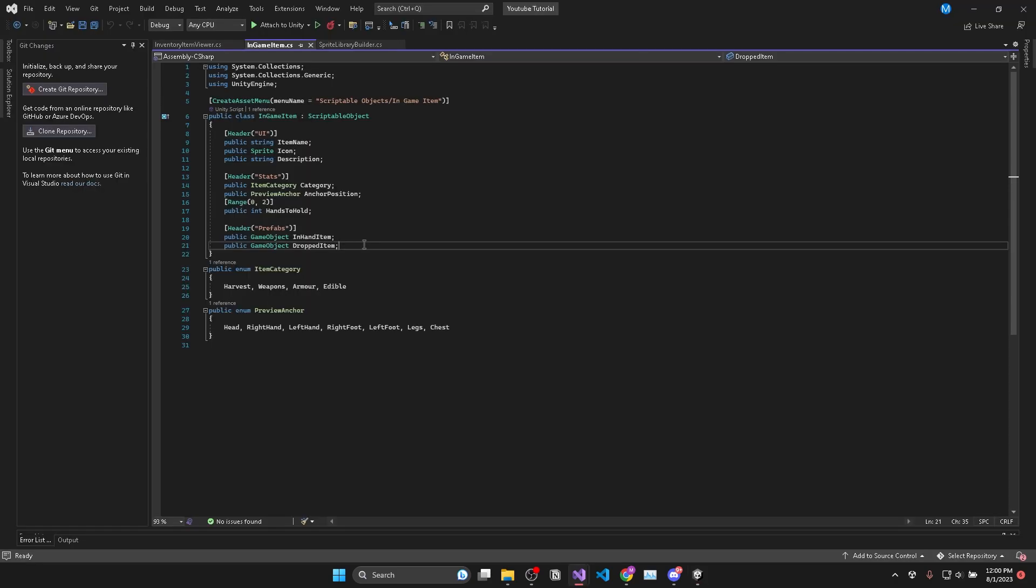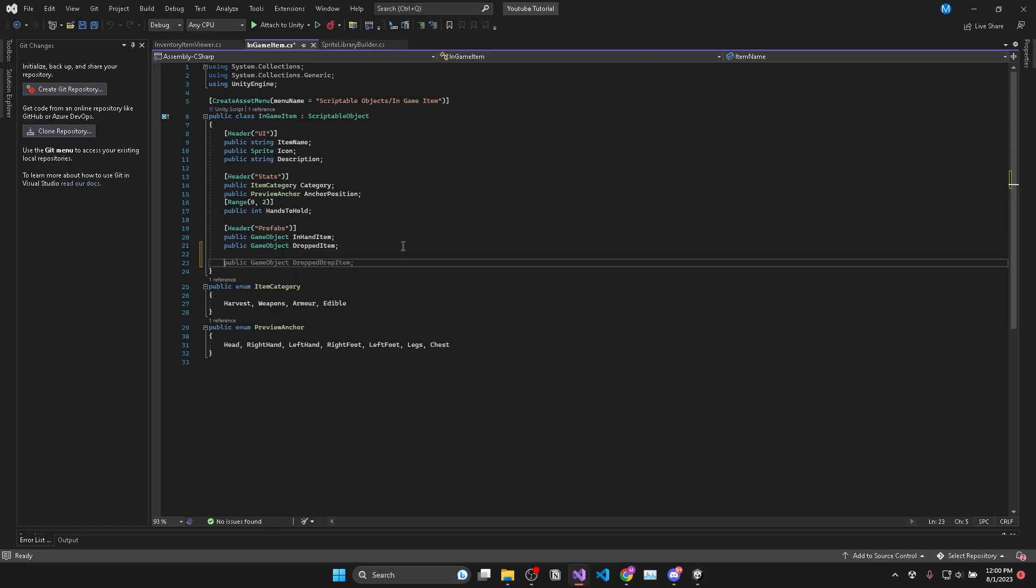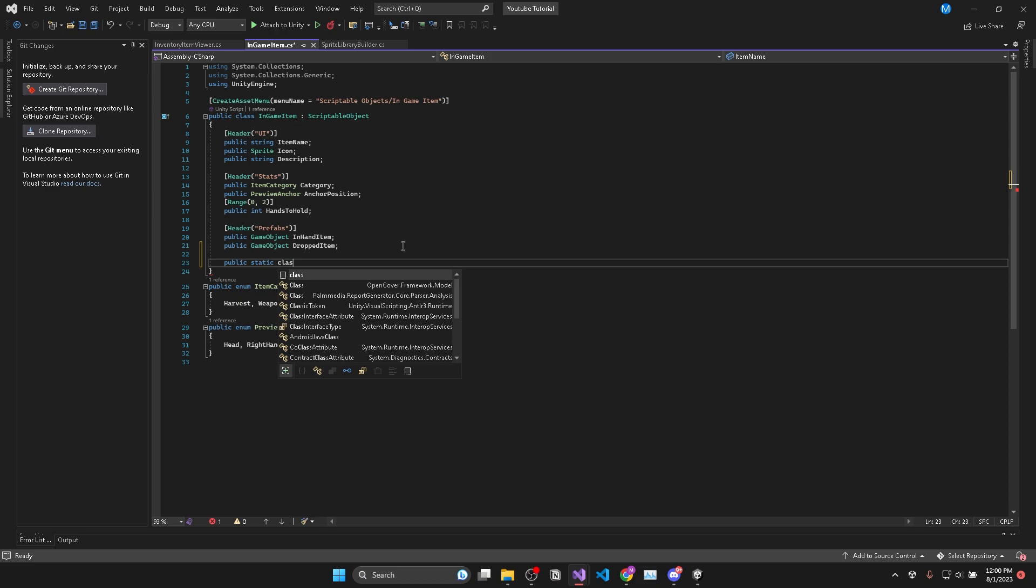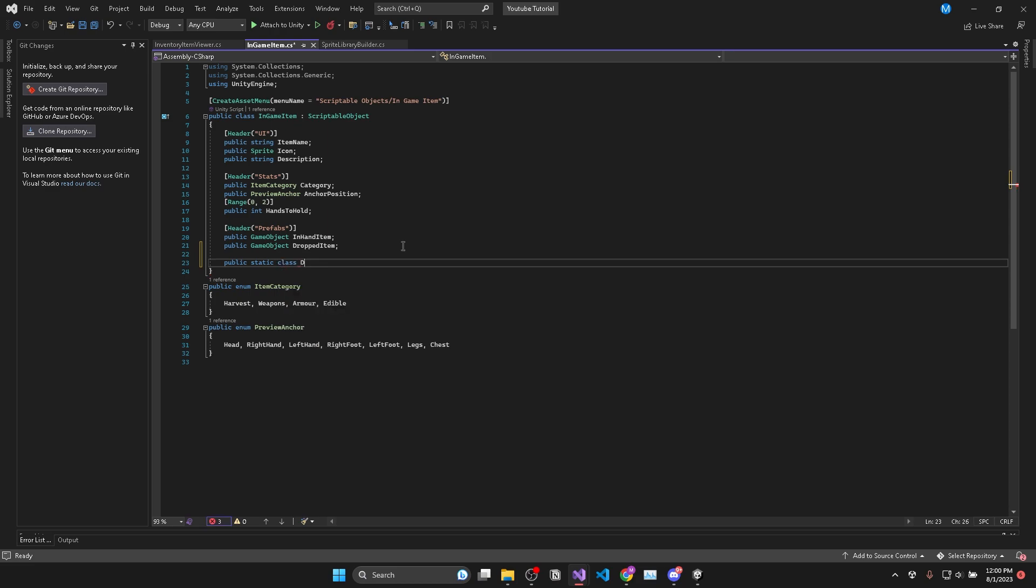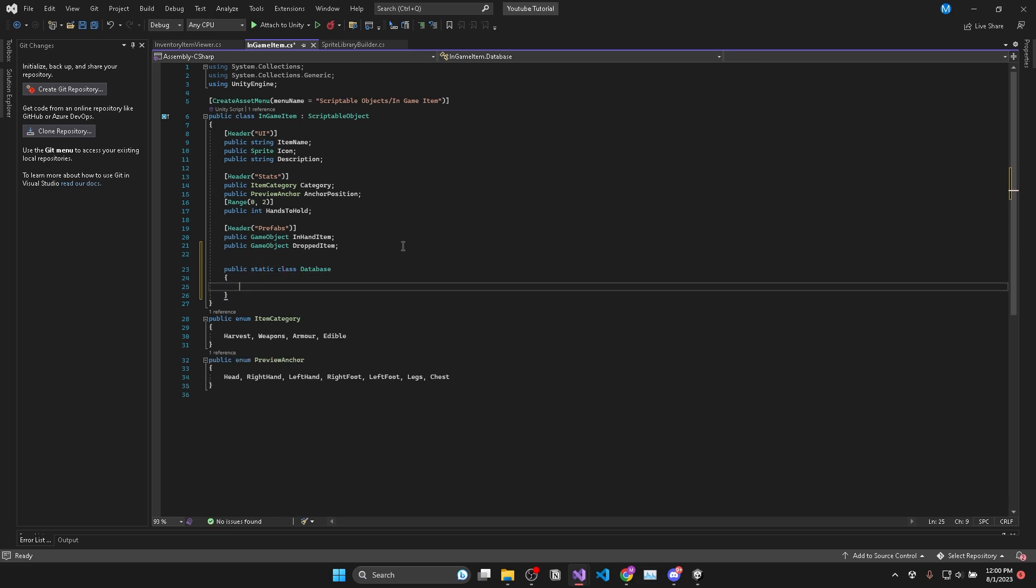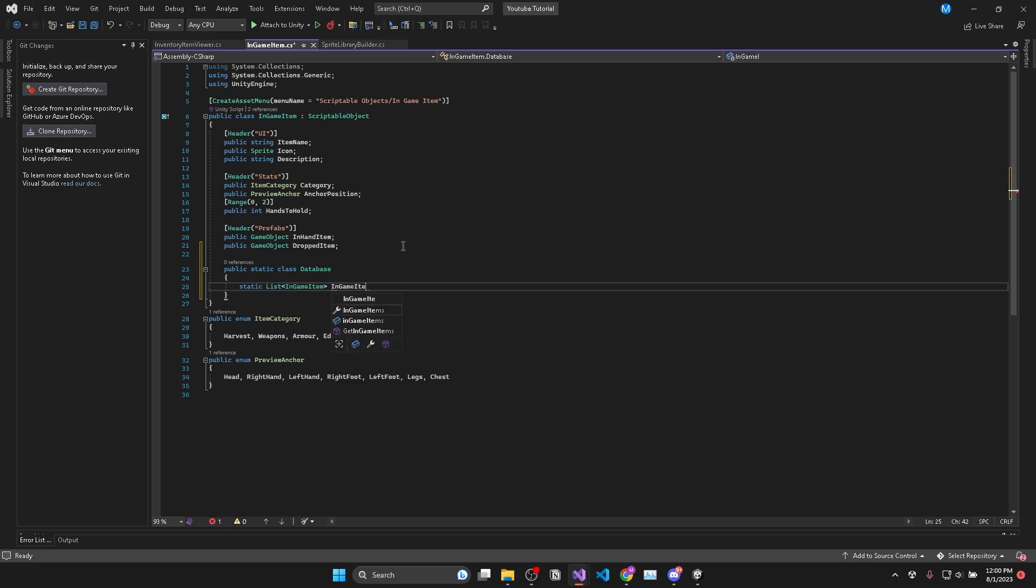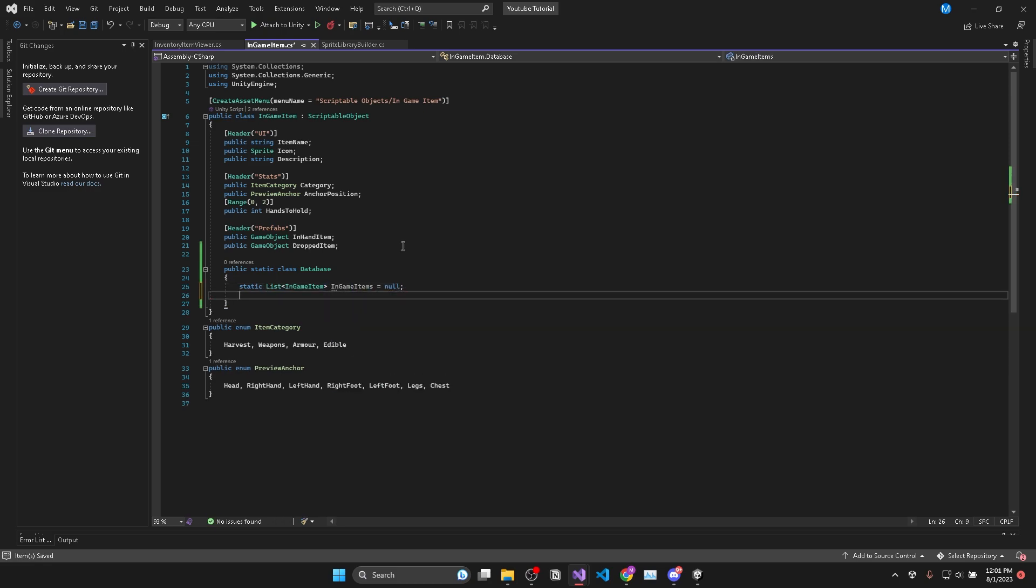Now in our in-game item class we'll add a public static class which I'll call database. And in the static database class I'll have a static list of in-game items called in-game items and we'll default that to null.